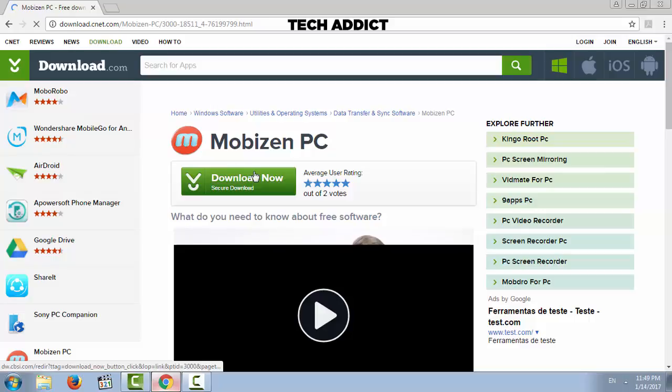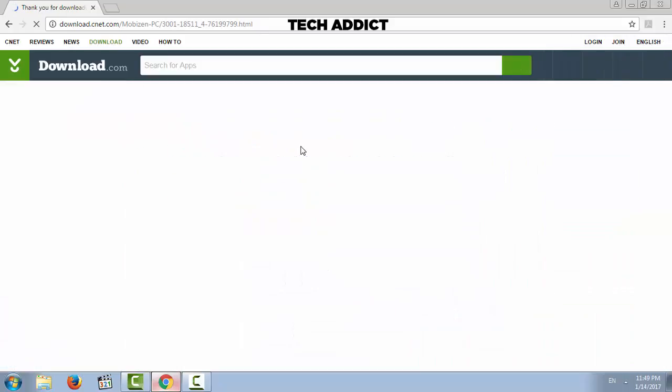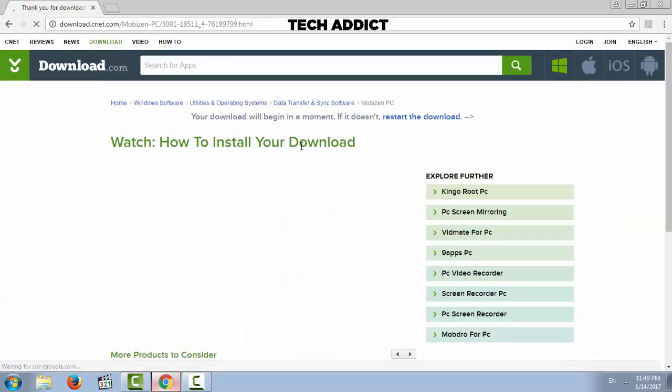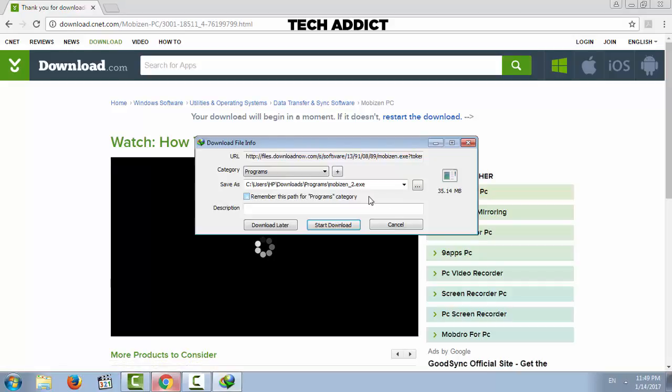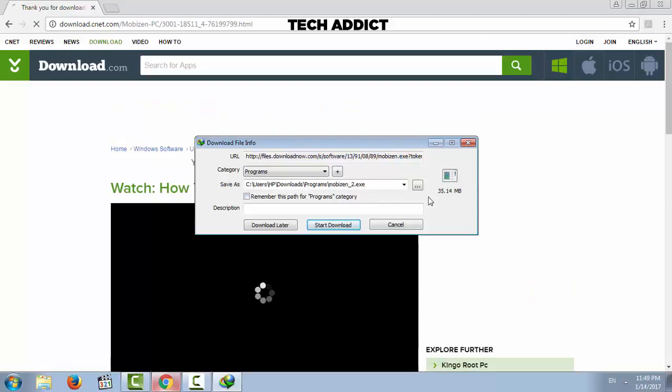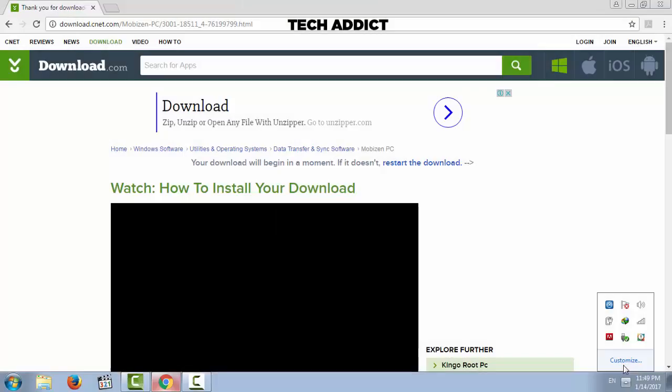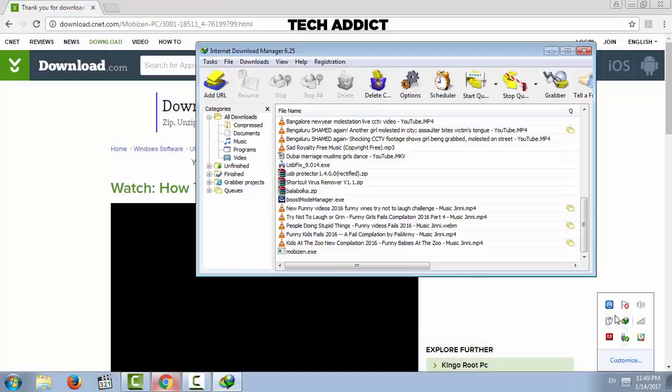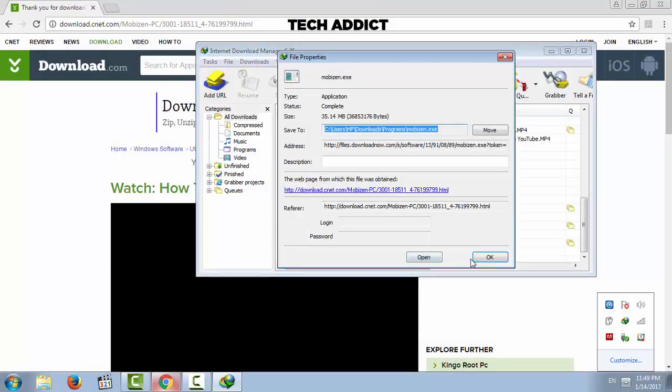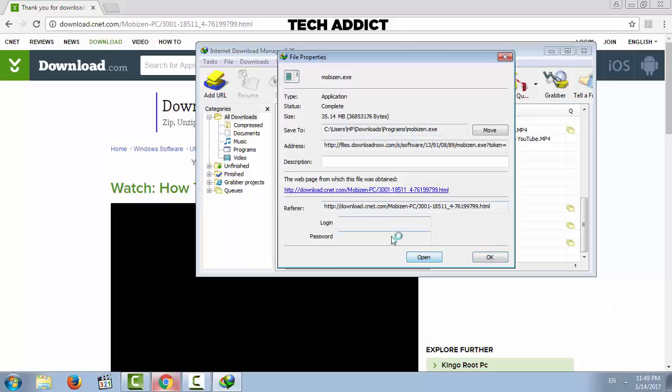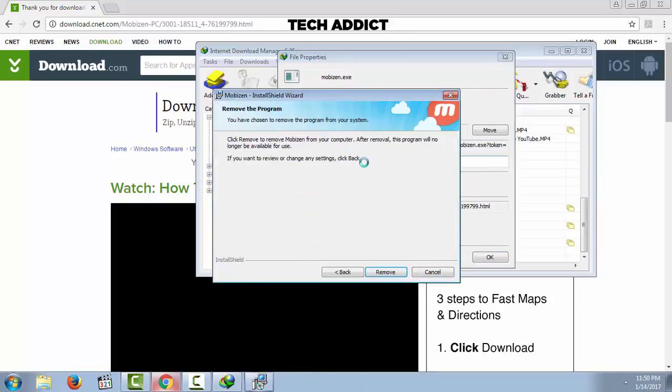Download the software and install it. I have already installed it, as you can see.